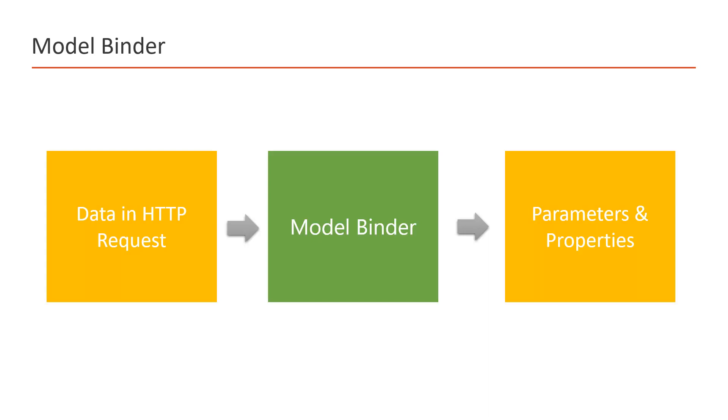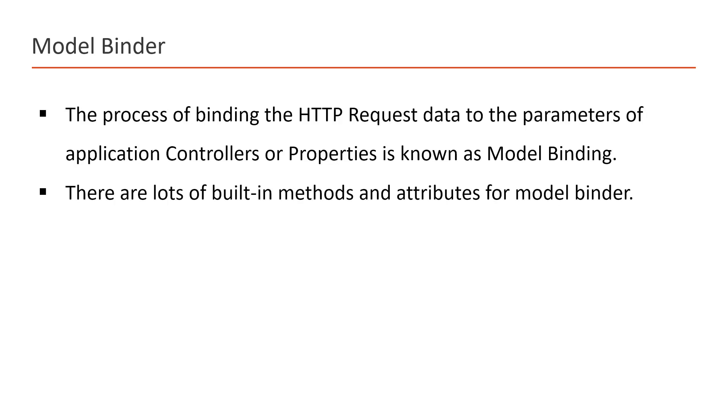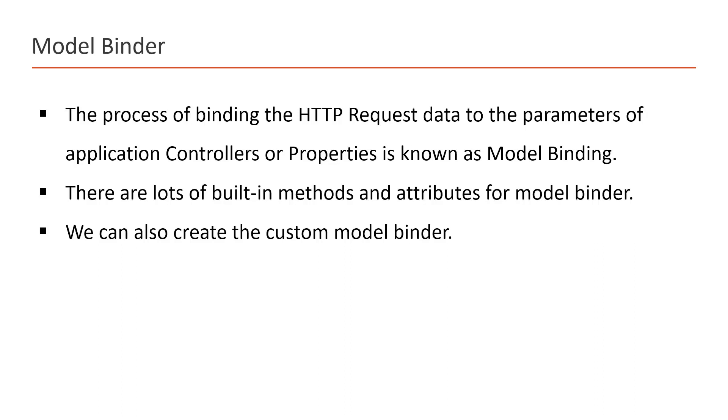The process of binding the HTTP request data to the parameters of application controllers or properties is known as model binding. In ASP.NET Core, there are lots of built-in methods and attributes for the model binder. We can also create our custom model binder to bind the incoming data with parameters.